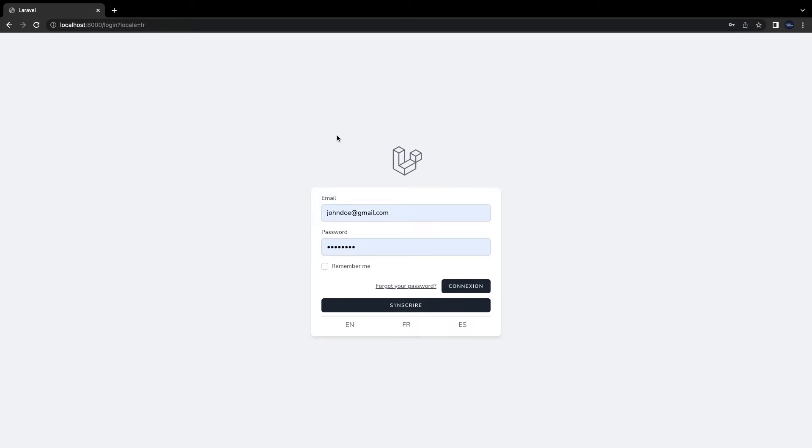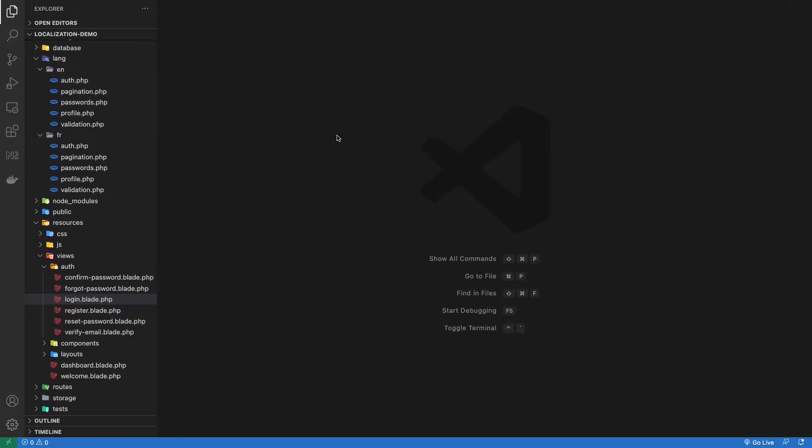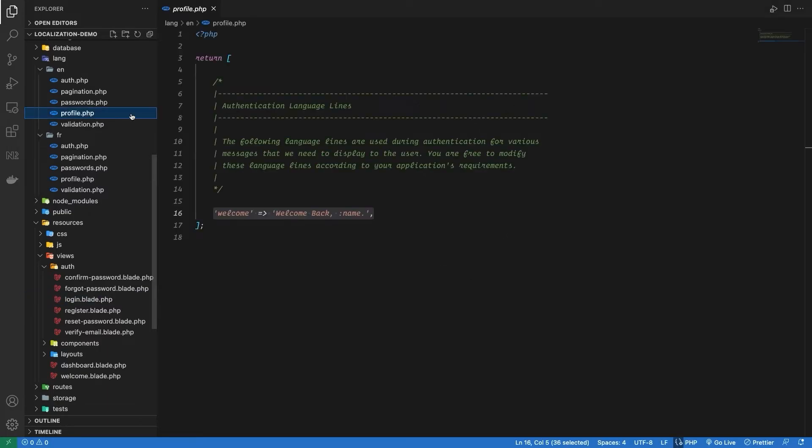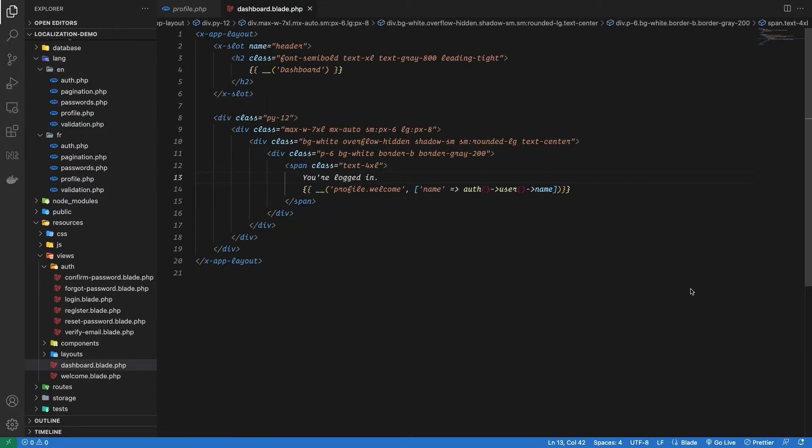Let me show you how we can add dynamic attributes in our localization. For this, I'm going to create a new file profile.php in both EN directory and FR directory. Inside, I'm going to define a key welcome, and in the value I'm going to say welcome back colon name. Now here, colon name is a dynamic property which we will be passing from where we are actually using this translation.